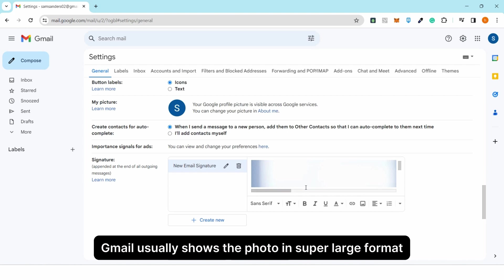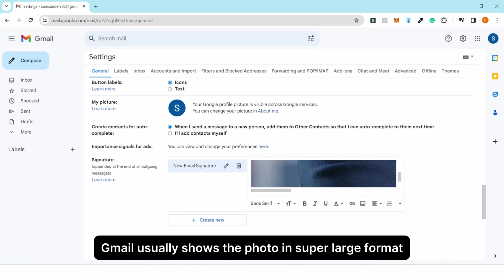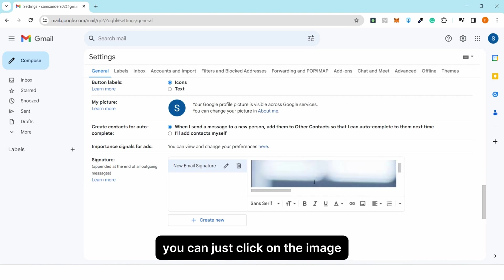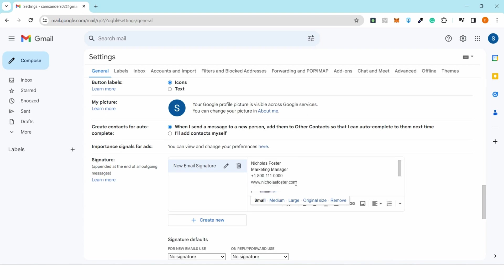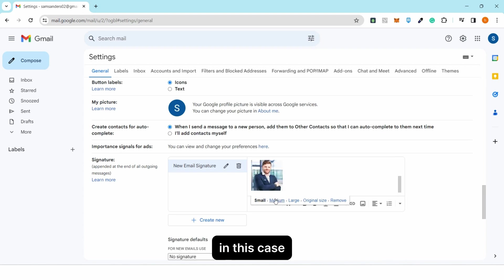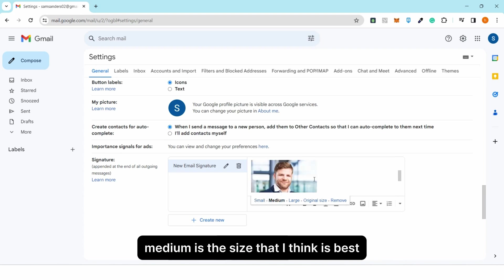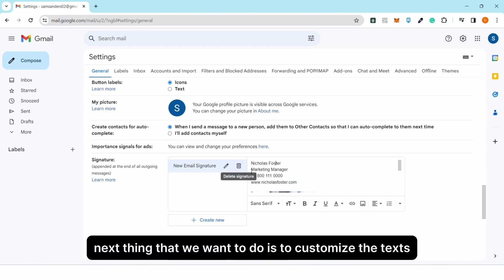Gmail usually shows the photo in a super large format. You can just click on the image and select the size that will be appropriate. In this case, medium is the size that I think is best.